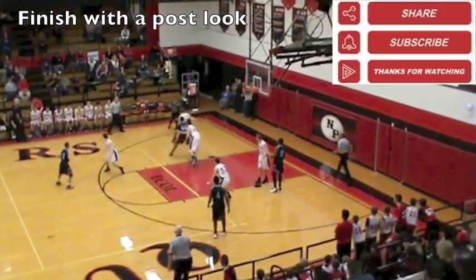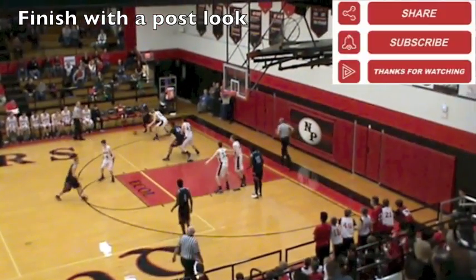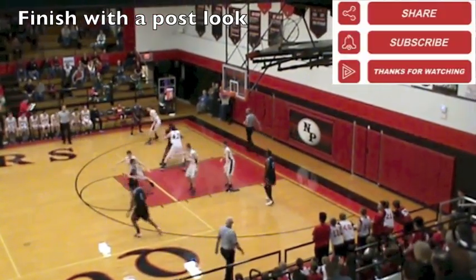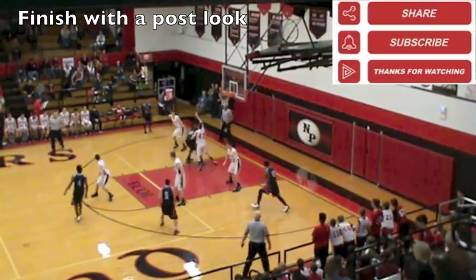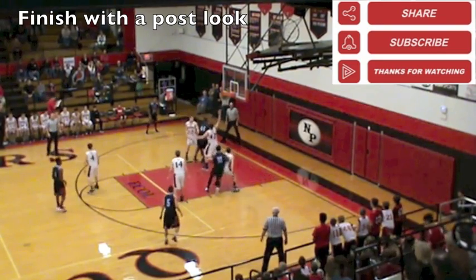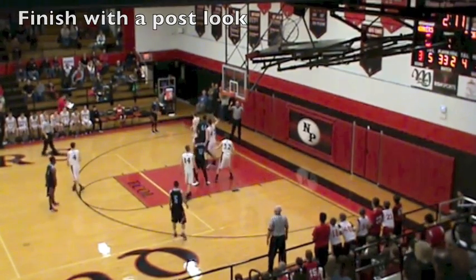Thanks for breaking down this baseline out-of-bounds with me.